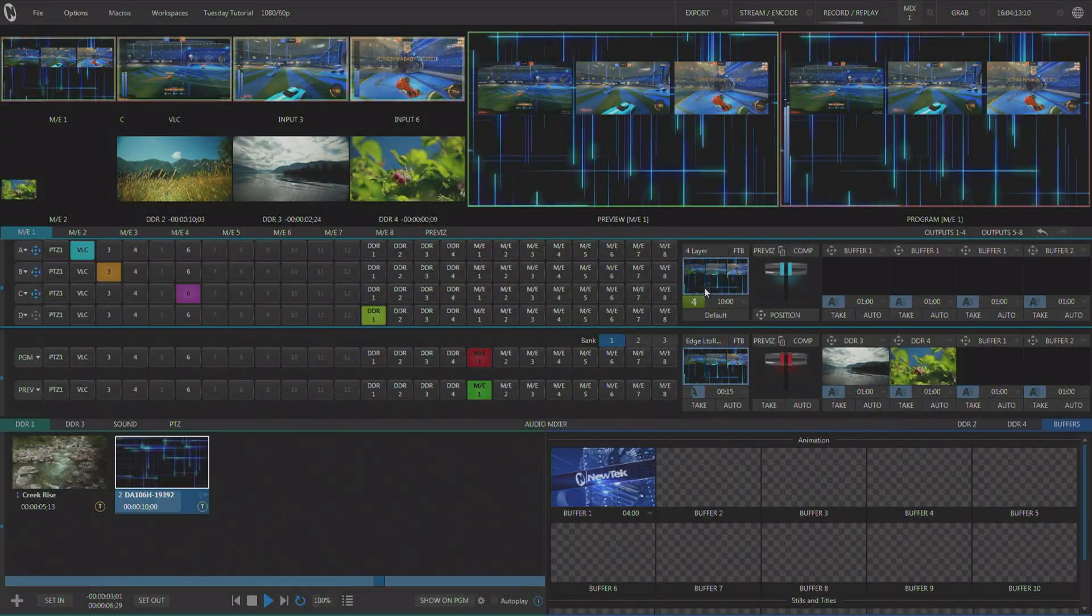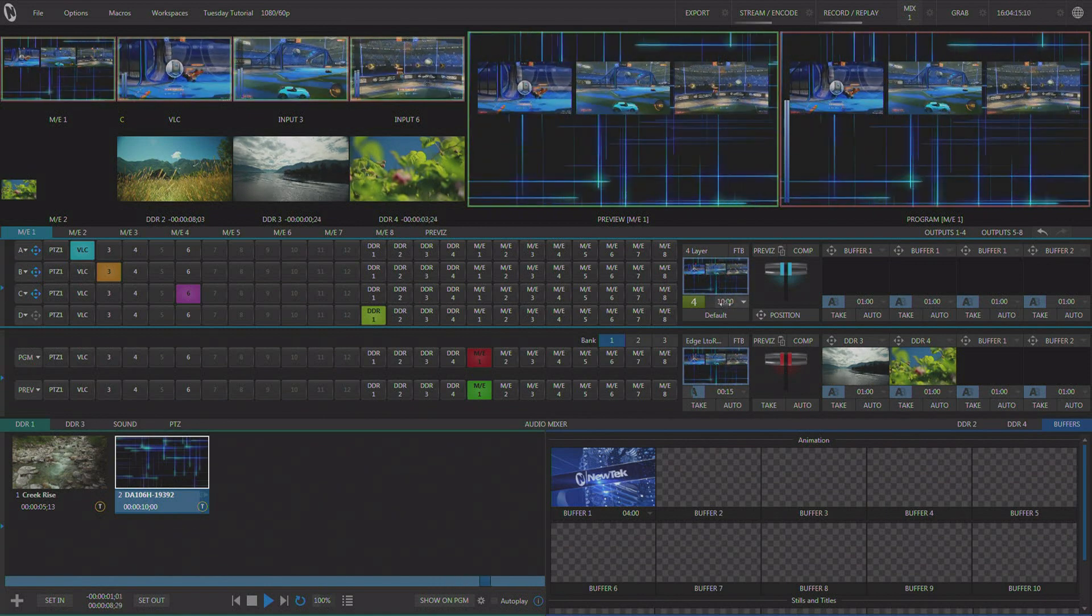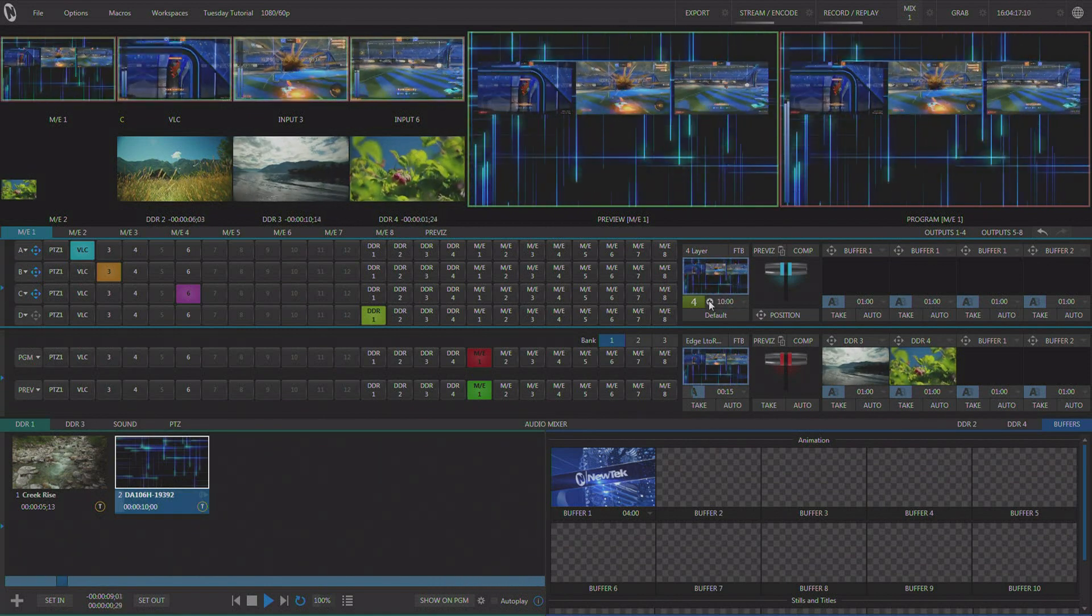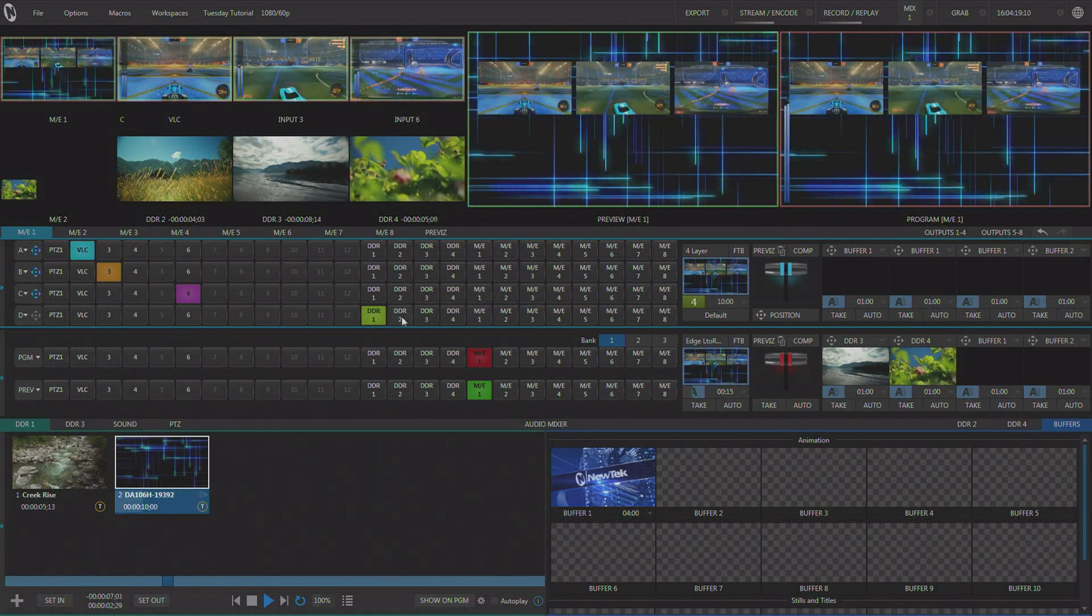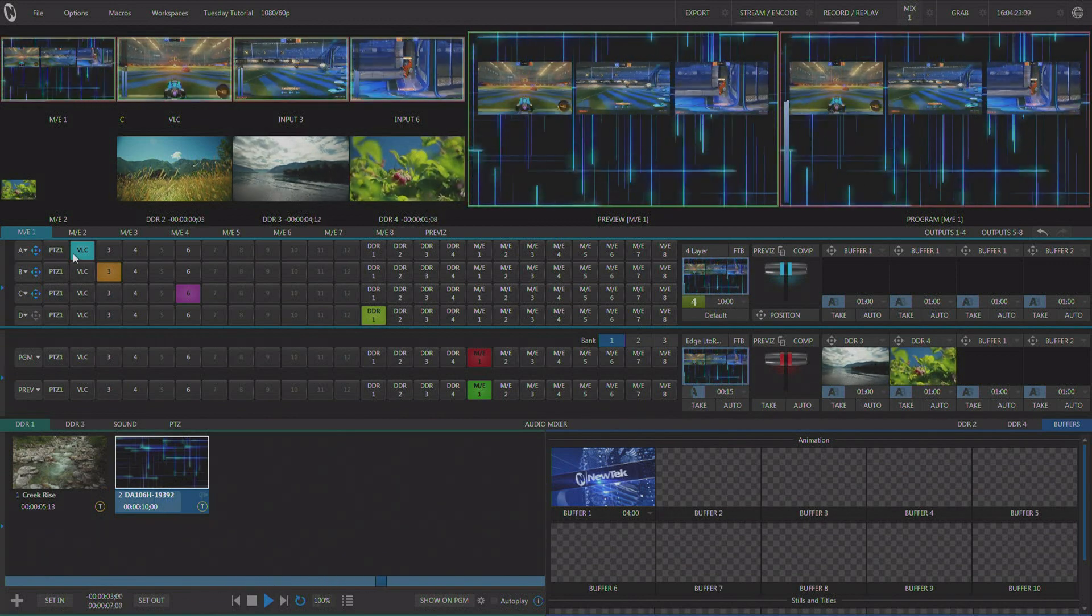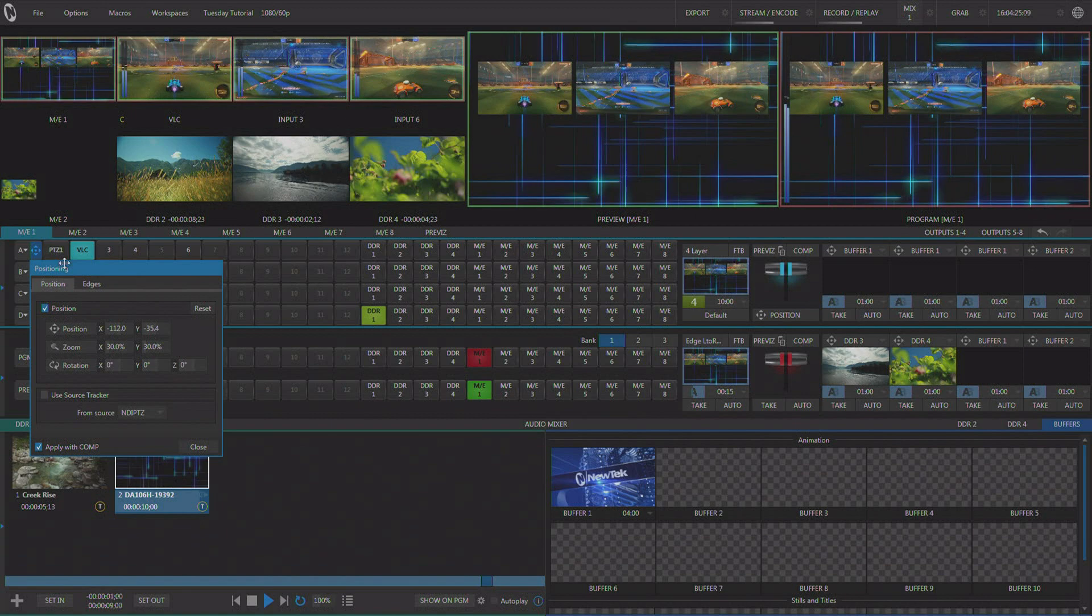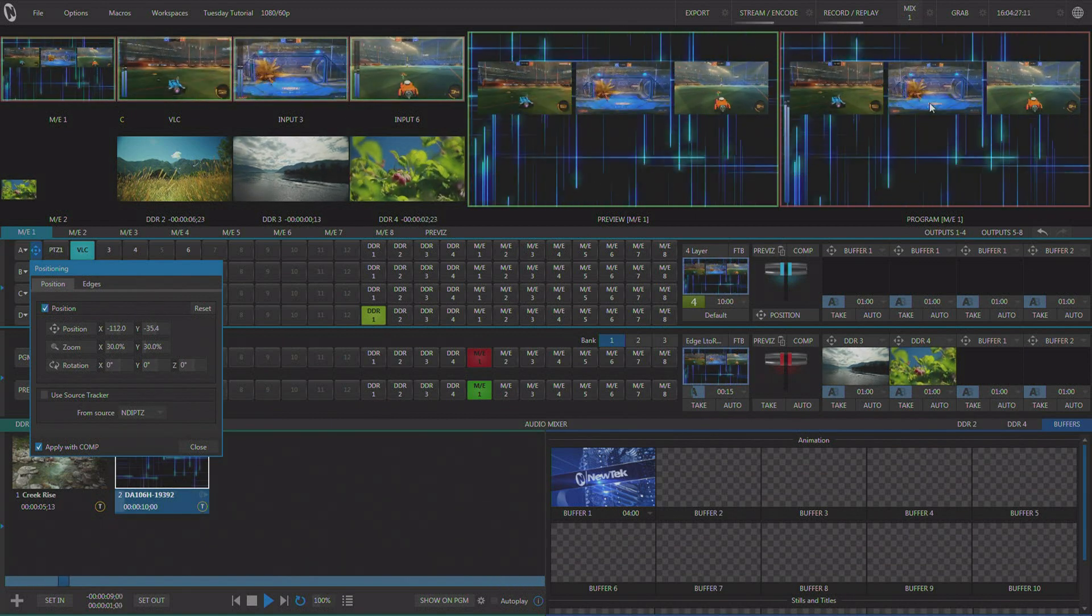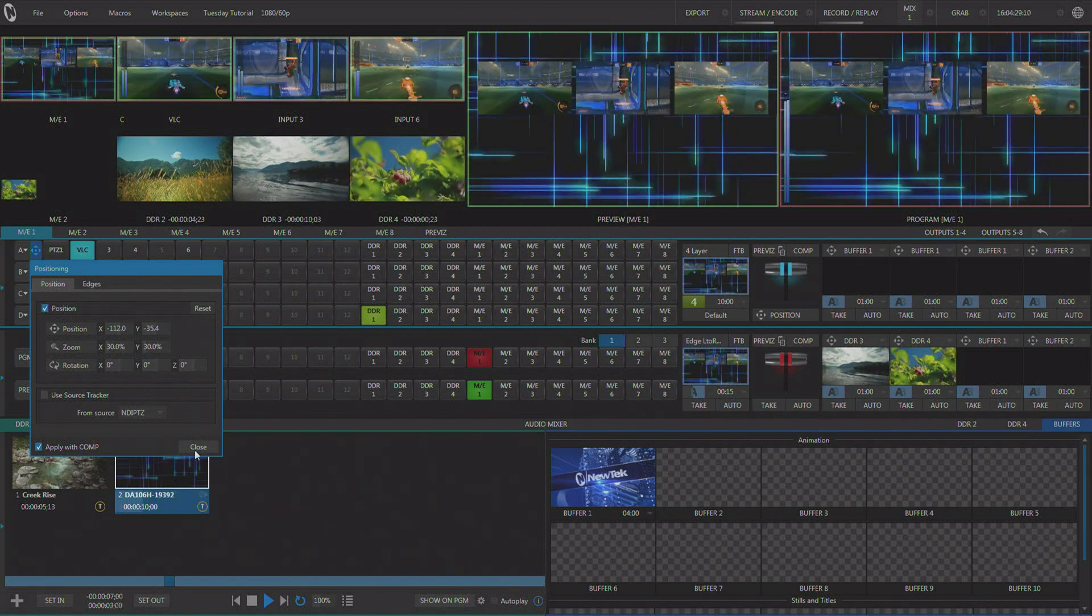Here on MixFX 1, I've loaded our four-layer default effect. I'm using DDR1 to provide the looping background, and then I'm bringing in three inputs, scaling and positioning them to create the triple box effect you see here.